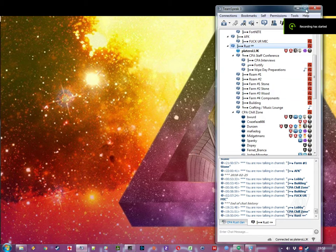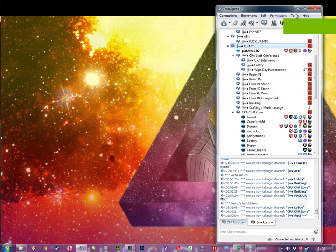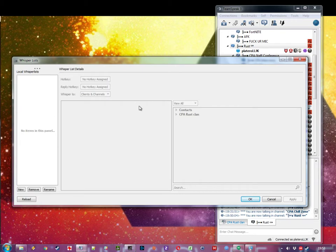Okay, quick guide to setting up whisper. I've got TeamSpeak open. Tools, Whisper List. I click New.